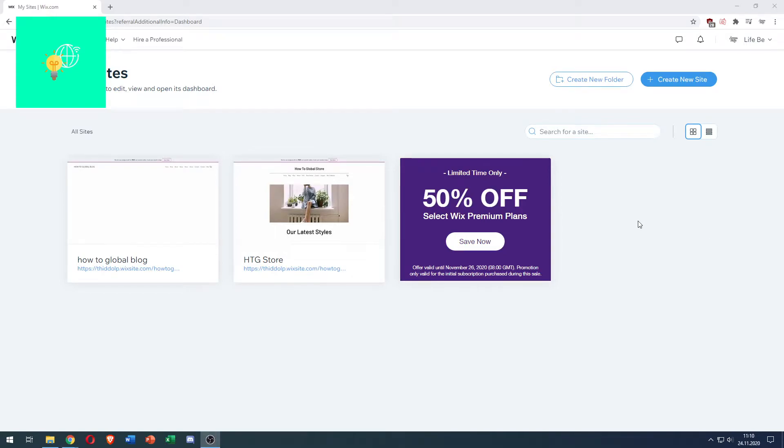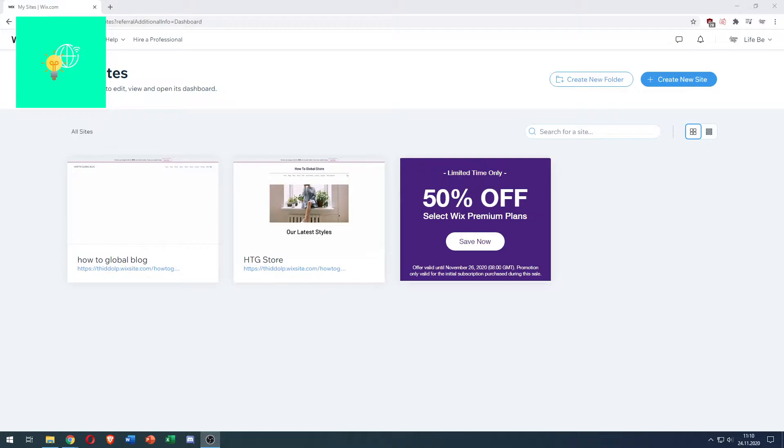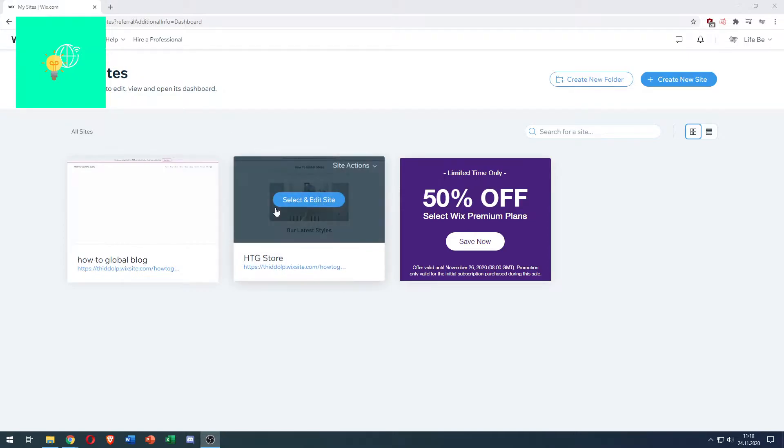In this video, I'm going to show you how to add HTML code to a Wix website in 2021, quick and easy. As you can see here, I'm in my sites, logged into my Wix account.